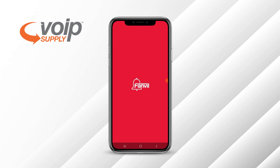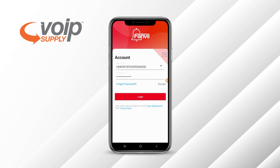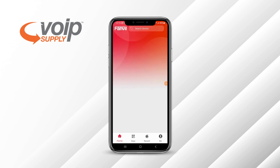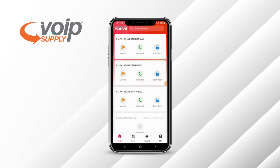I'm going to show you how to first log into the application. You're going to create a user on the Fanville Cloud Management System first through the PC or Mac. Once you have the user added, go ahead and log into the application. Make sure you agree with the user license each time. Once you're logged in, you can see the devices that I've added.